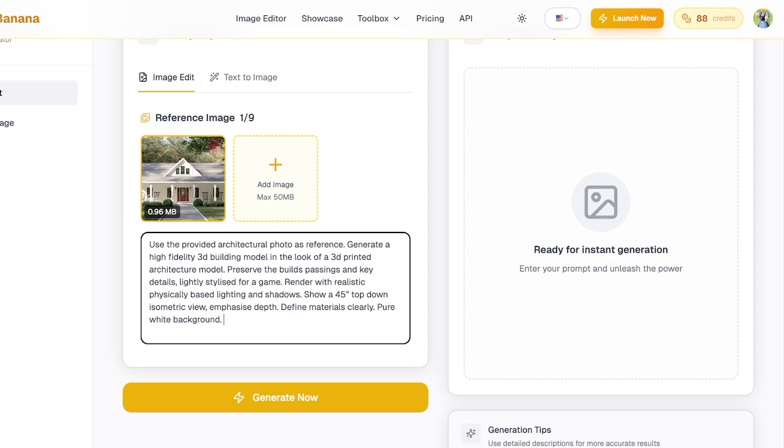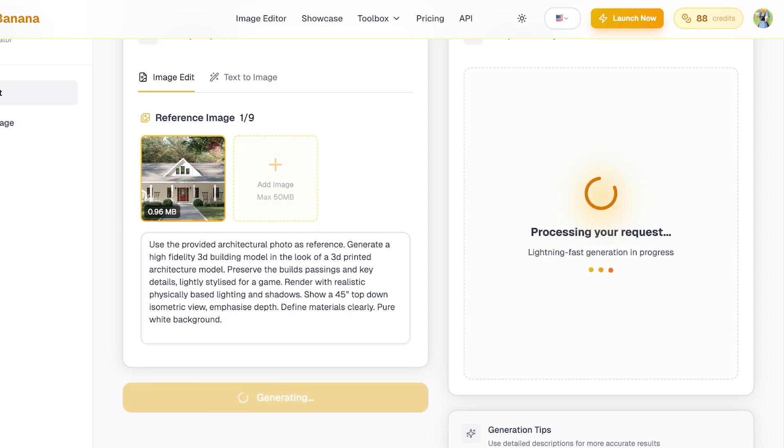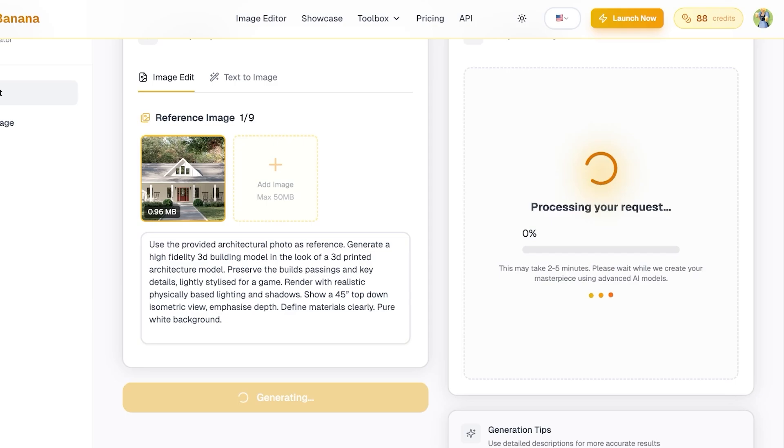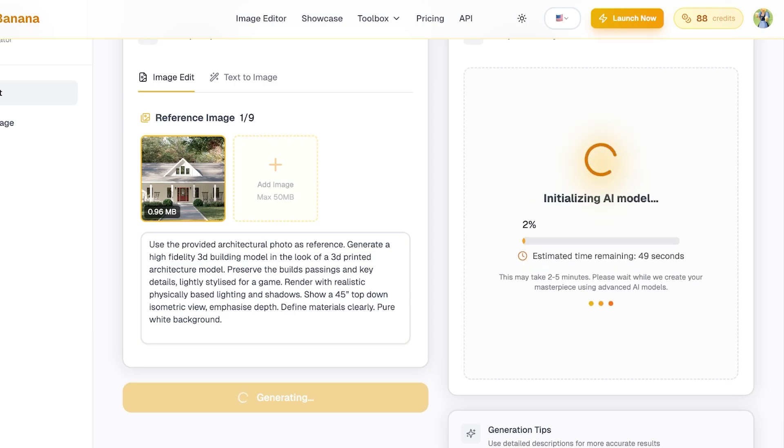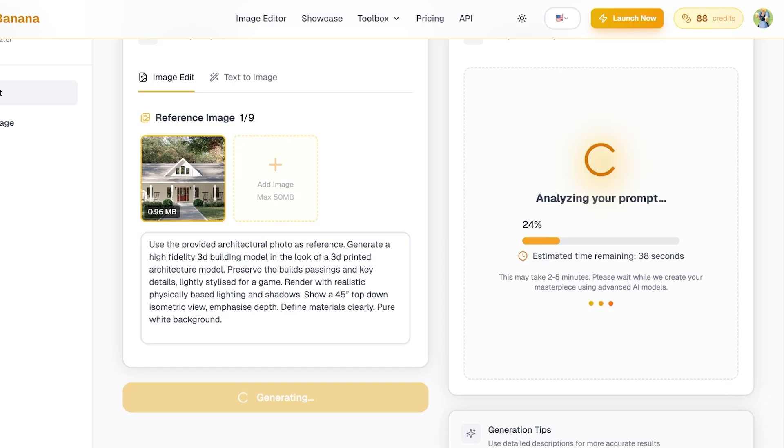And then click on generate now. Once you do that, your request is going to be processed and within a few seconds your image will be generated. So I'm just waiting for this to be generated, and once this has been generated we are going to just proceed.